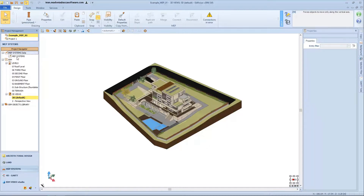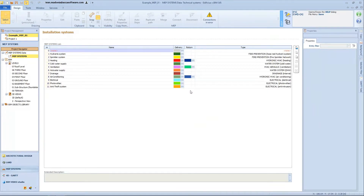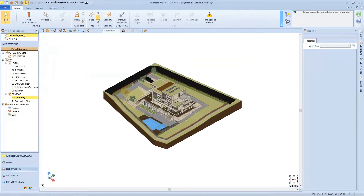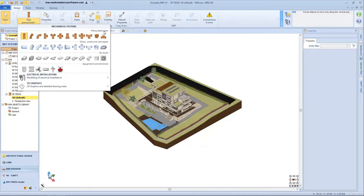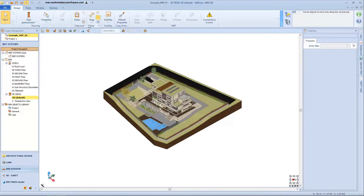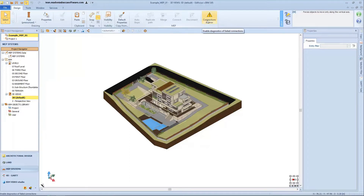These are the nodes that appear in the tree navigator. The MEP system data node grants access to the MEP section where you can create the list of the technical systems present in the project. The BIM node is divided into levels and 3D views. The BIM objects library node groups the project, general, and user libraries. The upper toolbar has the drawing menu with the drawing group containing the dedicated MEP objects menu, subdivided into mechanical systems, electrical, plumbing systems, and 2D graphics. The MEP group contains the intelligent functions activated based on the selected MEP entities, including automatic gradients for pipe and duct connections, the path replicate tool, merge, connect, disconnect, and the connections in error button to activate a model diagnosis check.